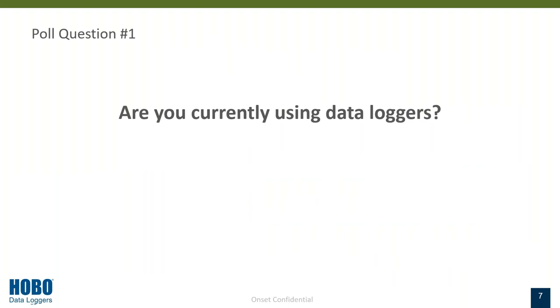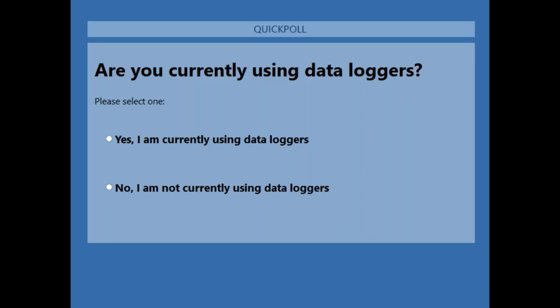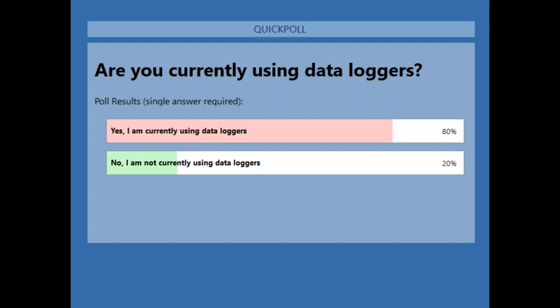Before we get into the presentation, we always like to start with a poll question to gauge who's in our attendance. Our poll question is: are you currently using data loggers? It looks like we got a pretty good mix in the crowd today. I'm happy to see that 80% of you are currently using data loggers. Some of this may be a repeat of information you already know, but there will be some new products we will be discussing. And the rest of the 20%, I think you'll find this presentation very helpful on selecting and deploying data loggers for your upcoming projects.